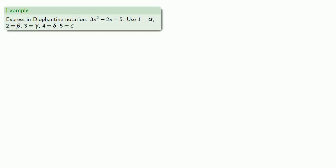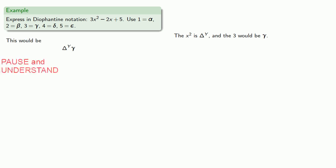Let's try to express in Diophantus notation 3x squared minus 2x plus 5, using 1 for alpha, 2 for beta, 3 for gamma, 4 for delta, and 5 for epsilon. The x squared is dynamos, and the 3 would be gamma. So we'd start out dynamos gamma, 3 of the squares.